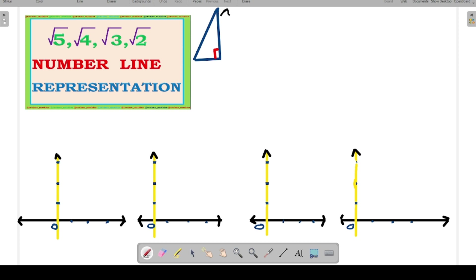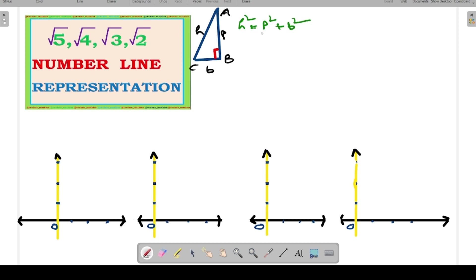We know Pythagoras theorem — this is a right angle triangle ABC, right angled at B. By Pythagoras theorem, if AC is the hypotenuse, BC is the base, and AB is the perpendicular, then P² + B² = H², that is perpendicular square plus base square equals hypotenuse square. We use this same concept to represent all four numbers on the number line.